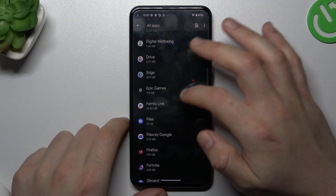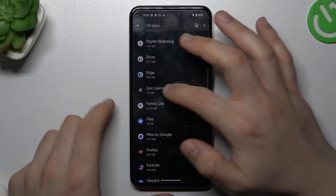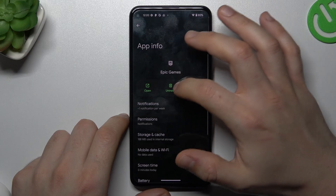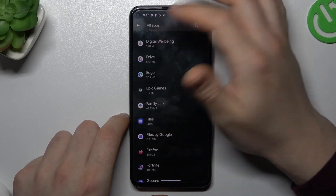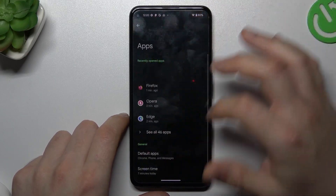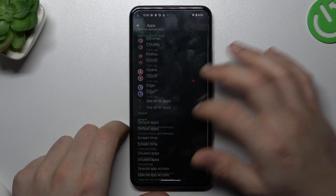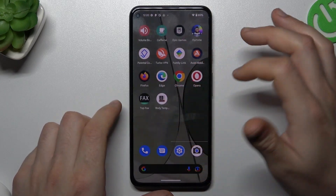If you see something strange, just open it and tap on uninstall, and your phone should be free from the notification virus.